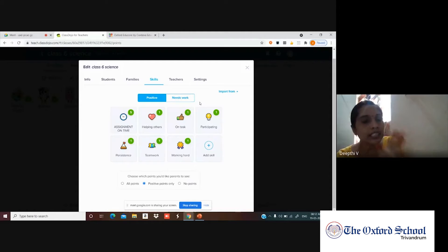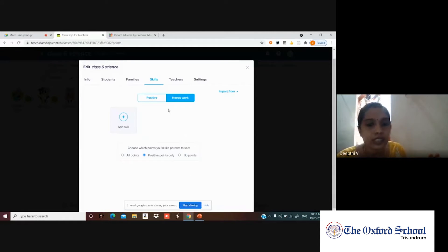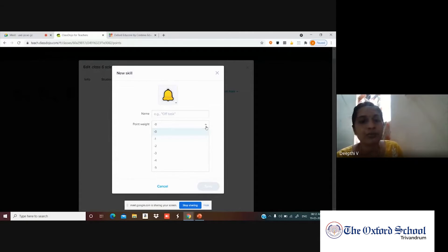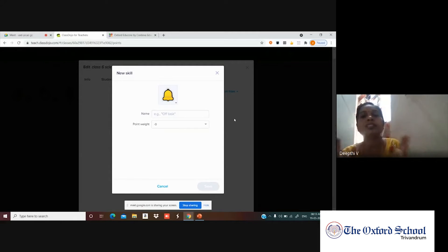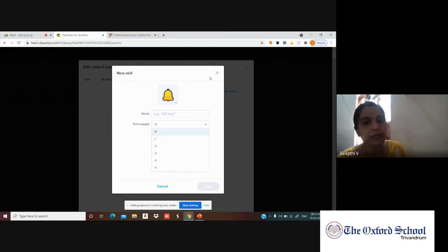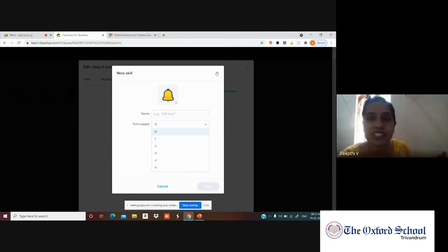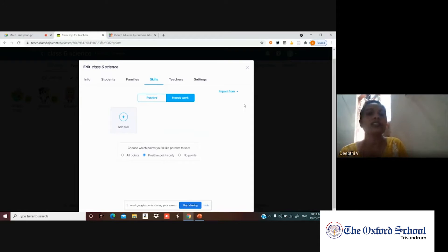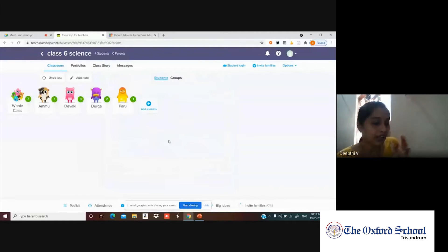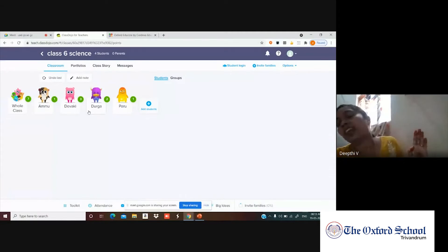There's also a 'Needs Work' section where you can add negative-point skills. For example, if a student is late to class, you can assign negative points — minus one, minus two, etc. However, since all my students are good, I won't be using that. The point I gave earlier has been added. You can give points for any good activity the students perform.